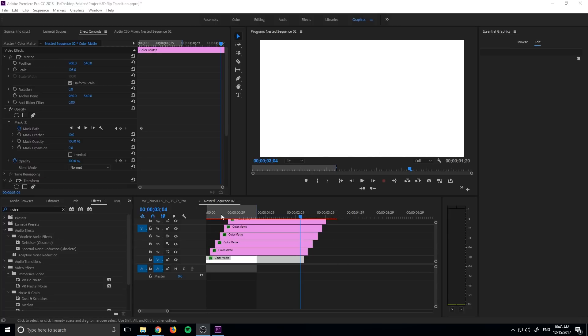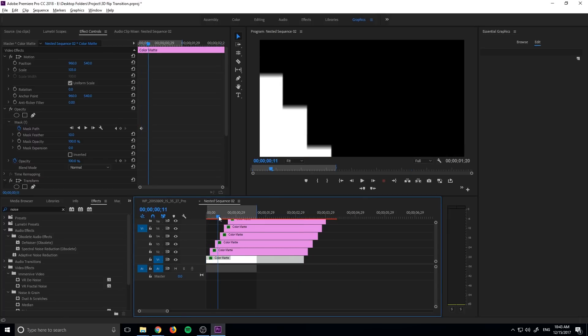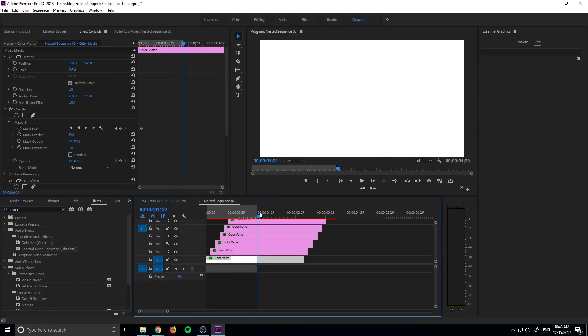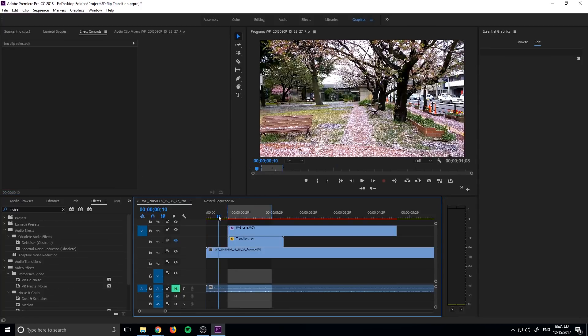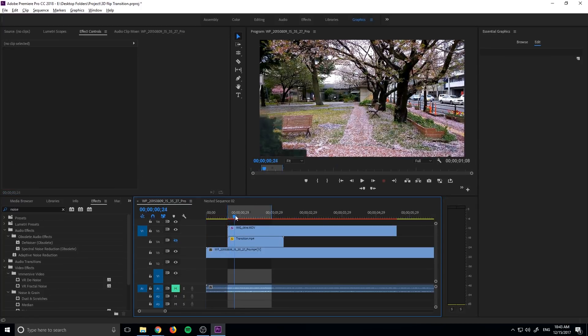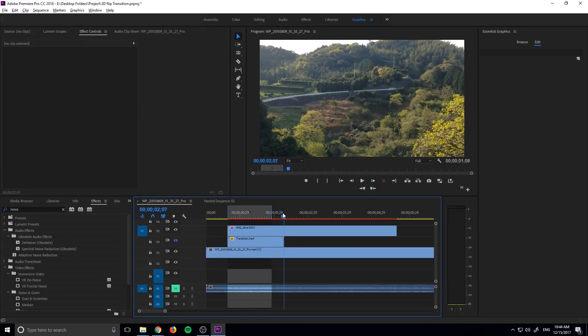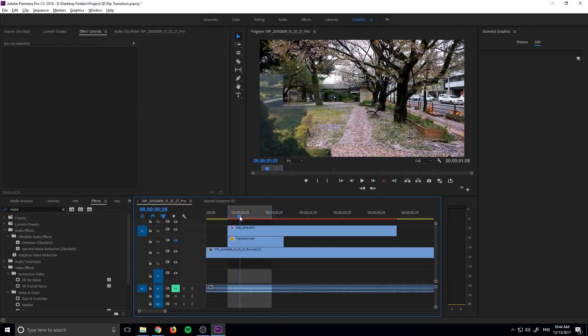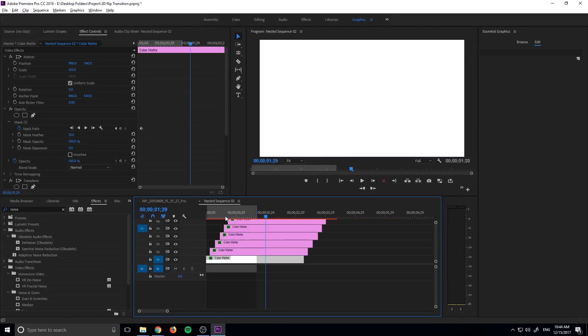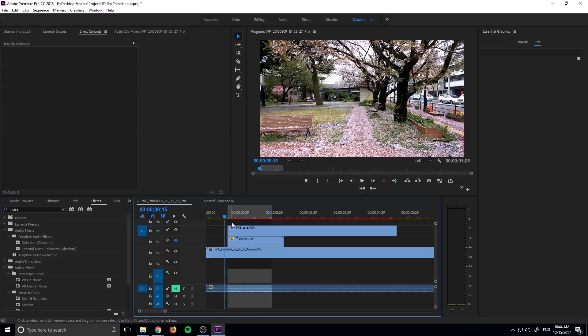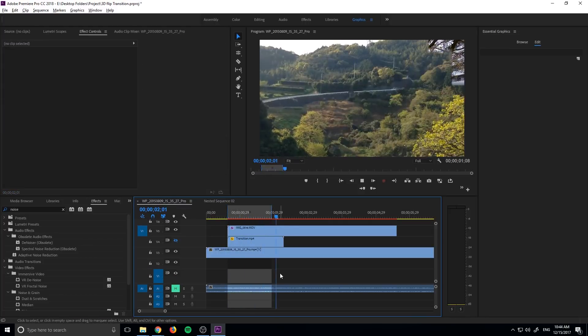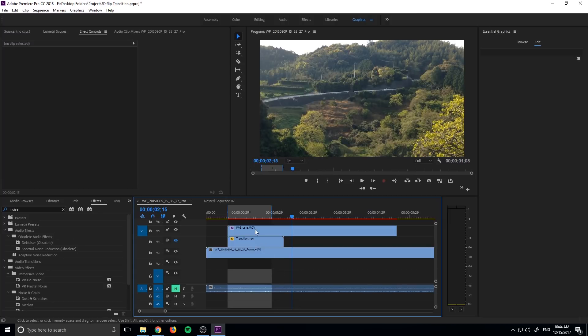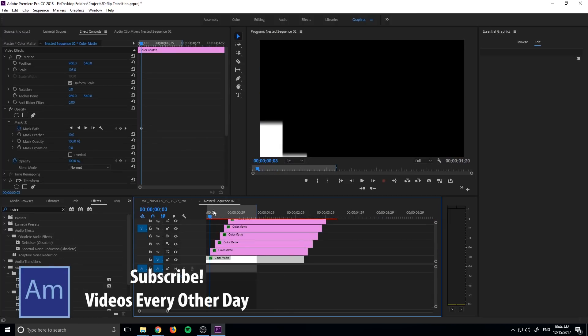So basically what we're going to be doing is creating our own black and white transition like this right here, and then moving it, exporting it, and bringing it in so that you can actually use it forever as a transition. Since we've created this bar transition, it can now be dropped in between two pieces of footage using set matte, and we can actually use that as a transition.